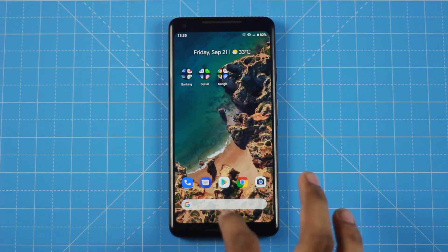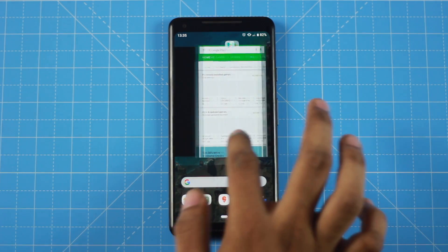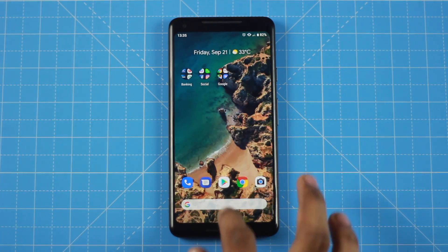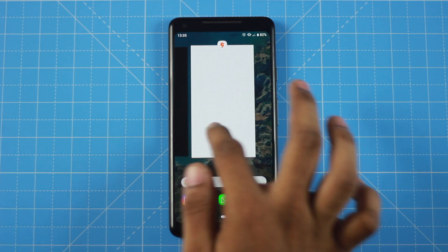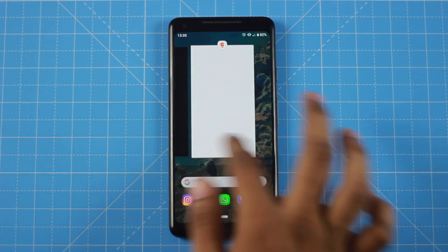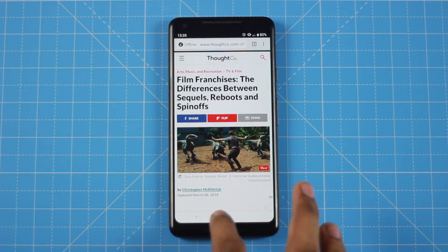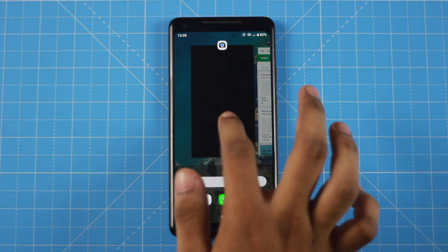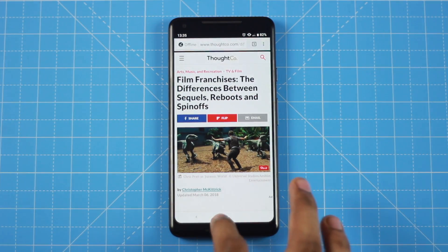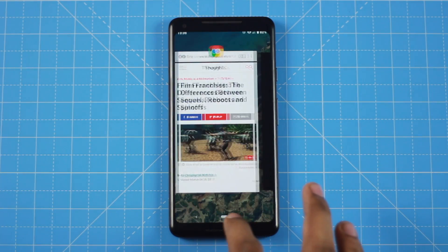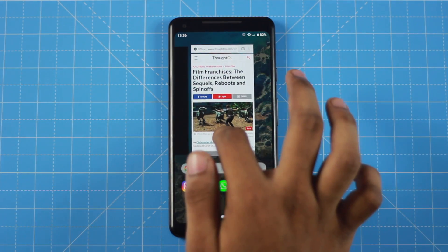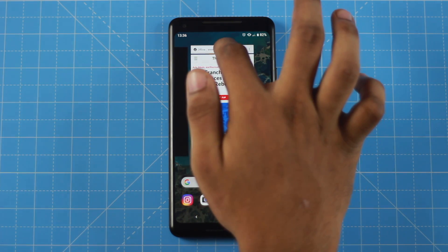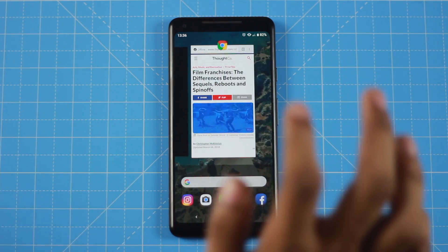For example, if you have some recent apps, you can swipe up a little bit to access recent apps. You can also use Google Search and app suggestions from the recent apps screen. You can open apps and use Google Search directly.